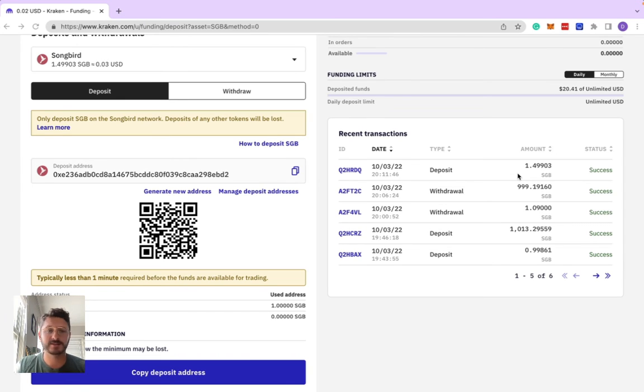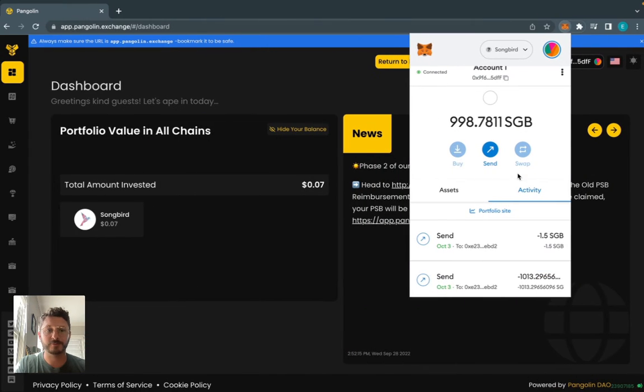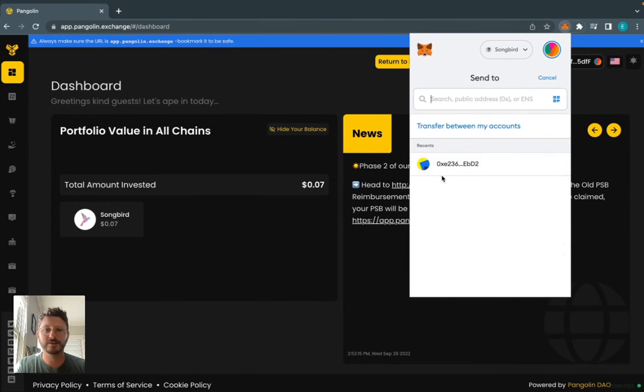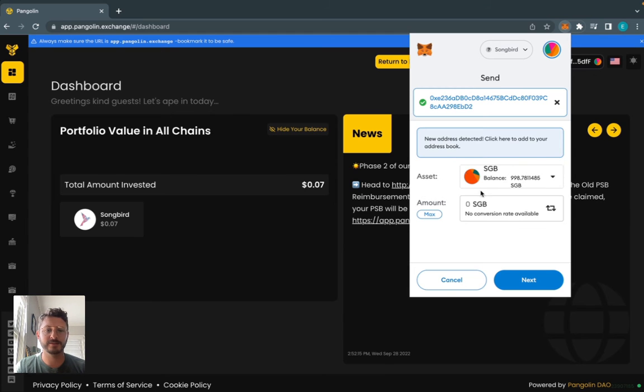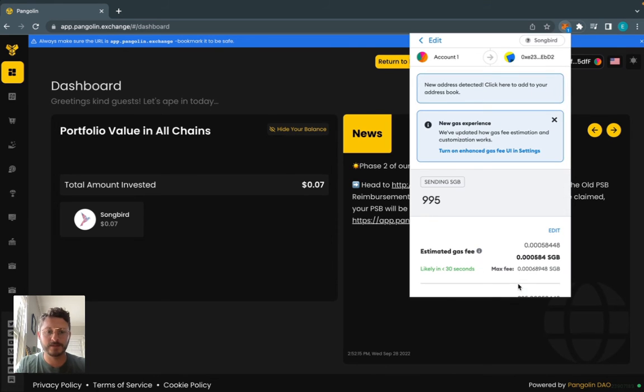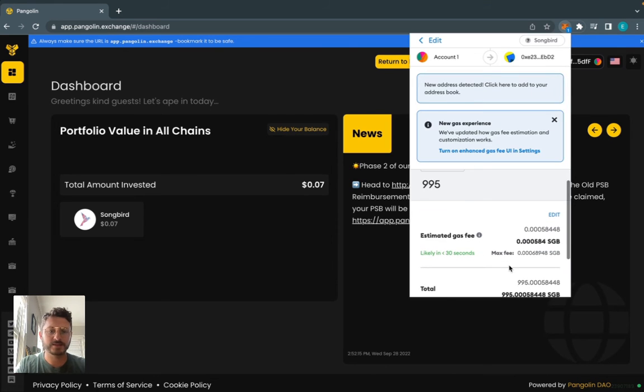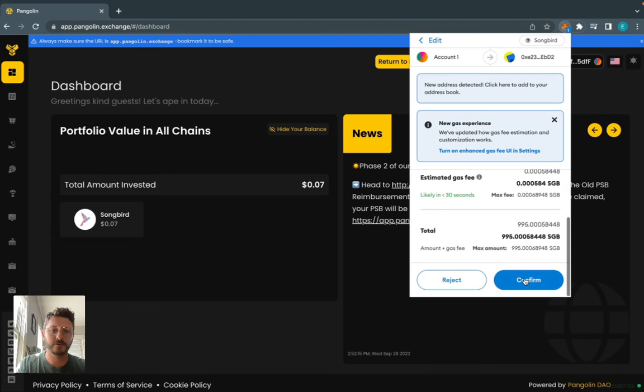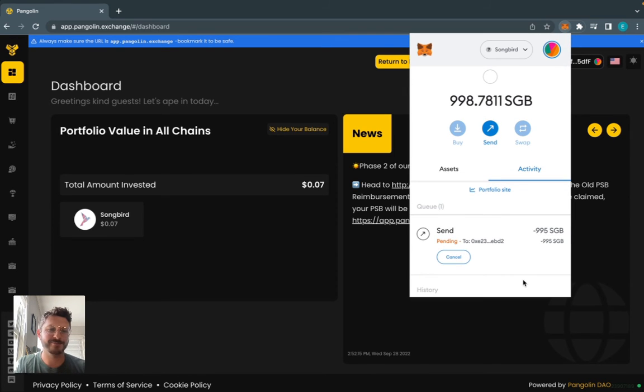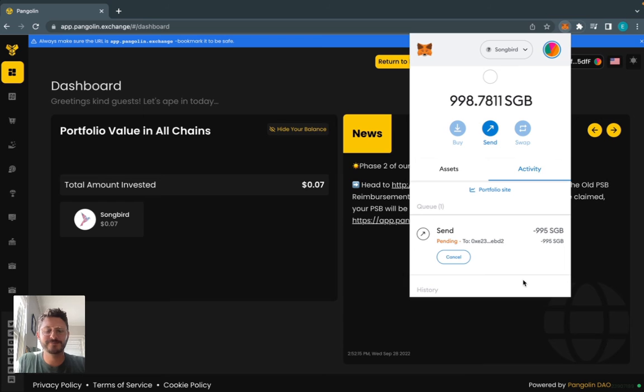The reason it's not exactly 1.5 is because a little bit came out for gas. But we know that address works now, so we can go back. It's here in the recents, that's an easy way to click it. I'll save a little gas in here, so let's just do 995 and check the gas fee. Hit confirm, and we'll go through that same process again.